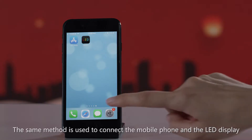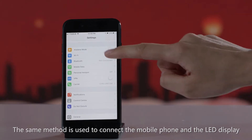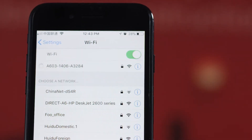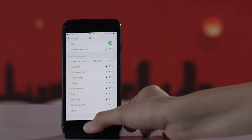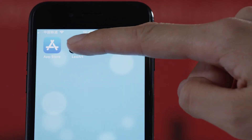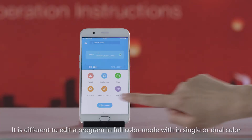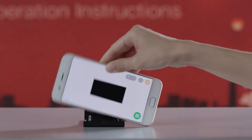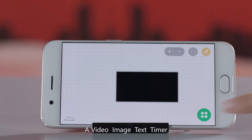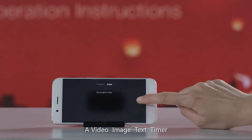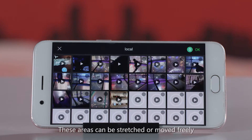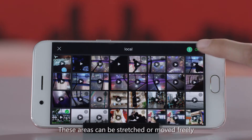For full-color LED displays, the same method is used to connect the mobile phone to the display. Editing a program in full-color mode is different from single or dual color. You can create video, image, text, timer, temperature, or clock areas, and these areas can be freely stretched or moved.